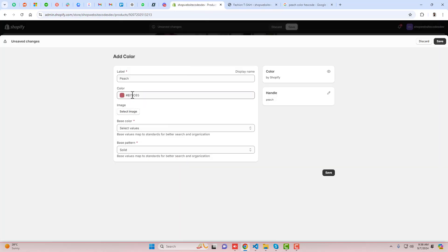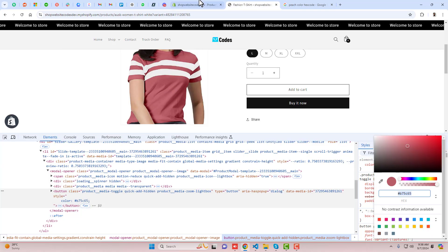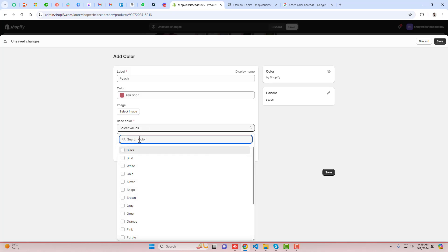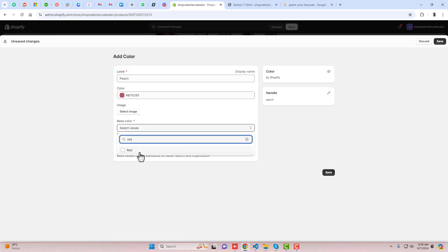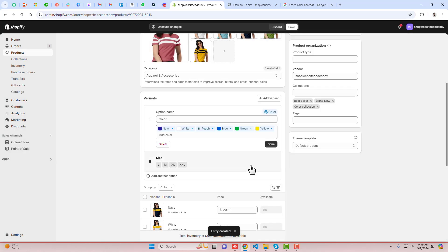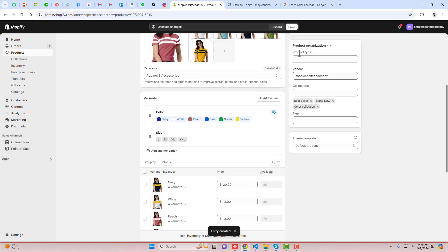I've pasted it and now you can see the exact same color of our product is applied here. Then we have the base color — that is basically red — you can select the base color which is matching with it. Then click on Save.